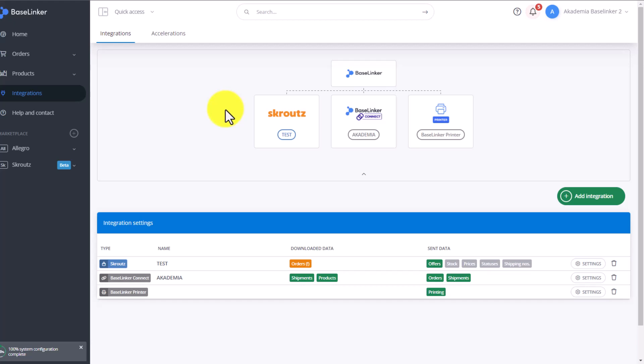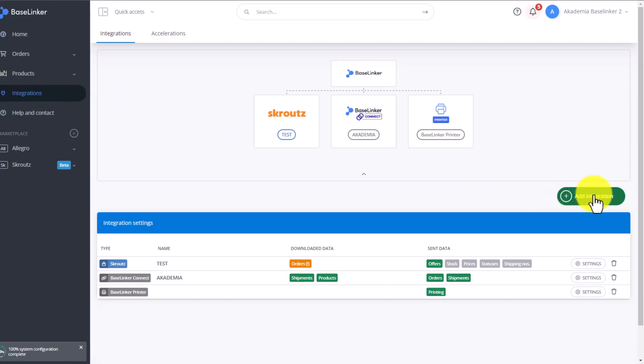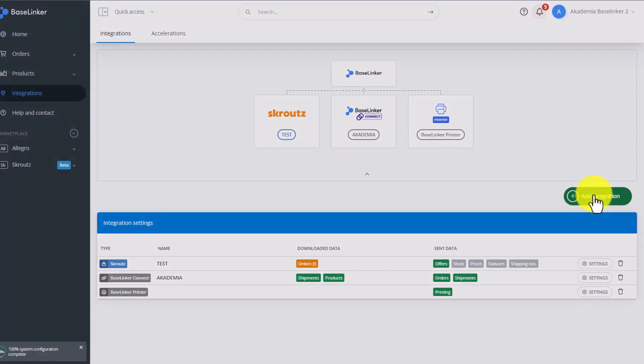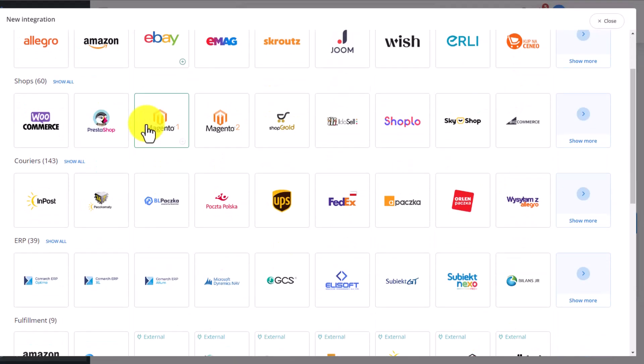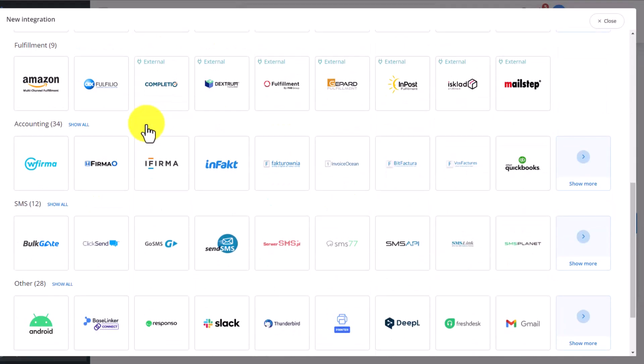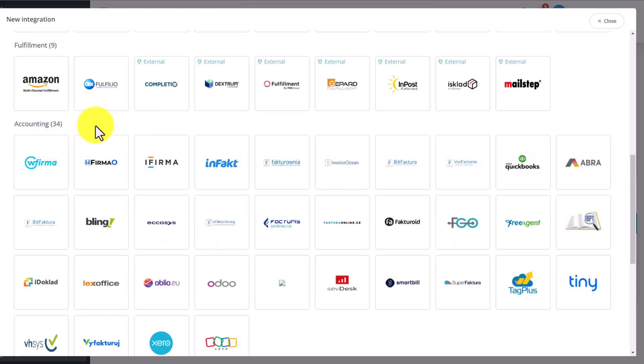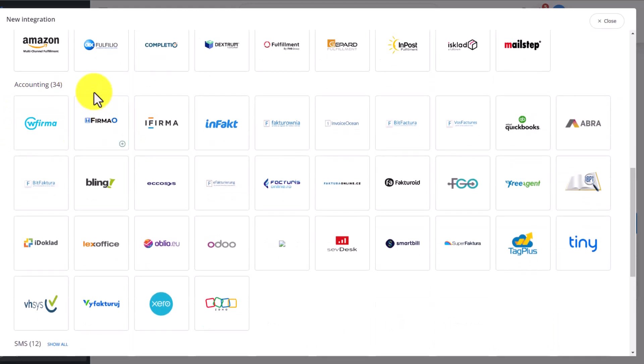To add an accounting program to the Baselinker system, go to the Integrations tab and click on Add Integration. At the bottom, in the Accounting section, you can see all of the 34 integrations. You add various integrations in different ways.